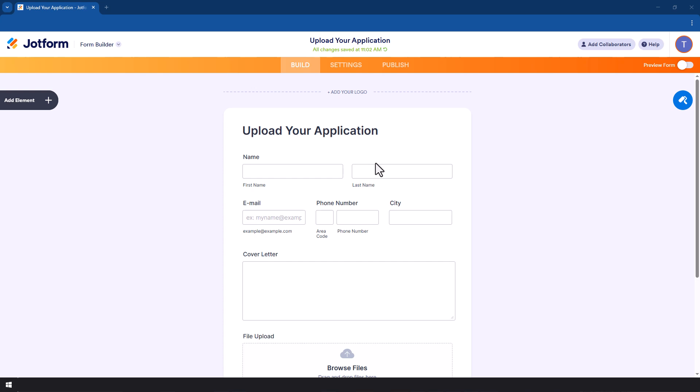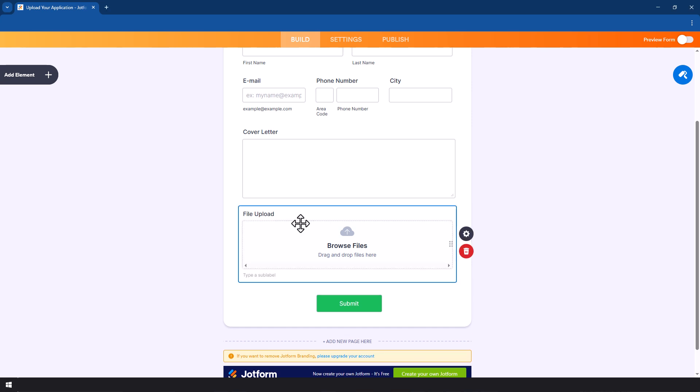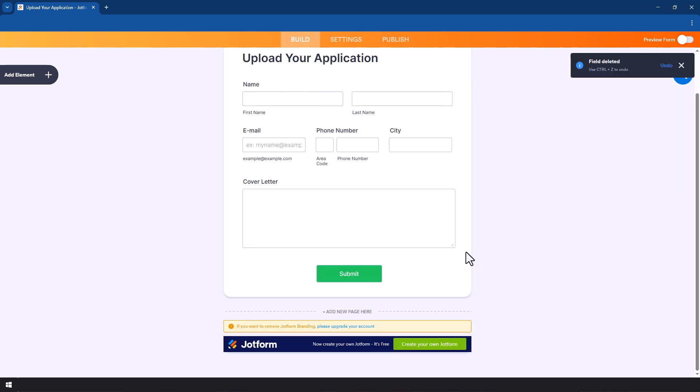So right now I have an example of a form that you can use when you want people to upload their applications for a job. The part that we are looking for is the file upload.